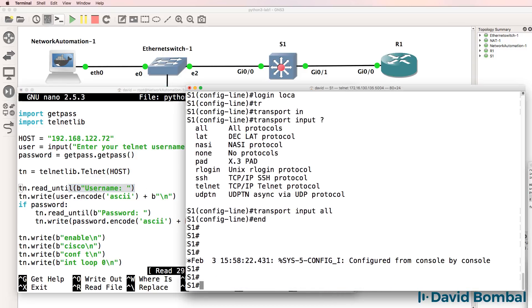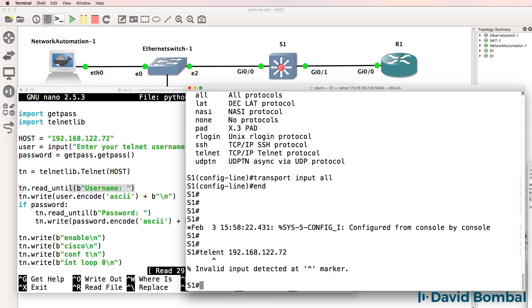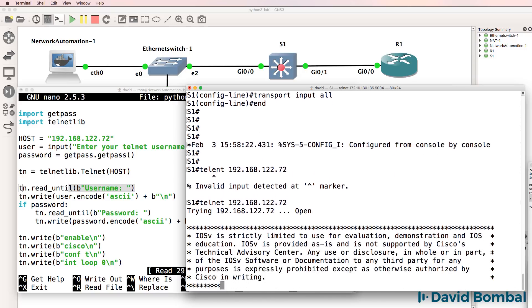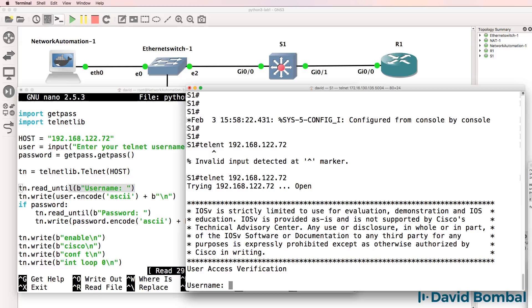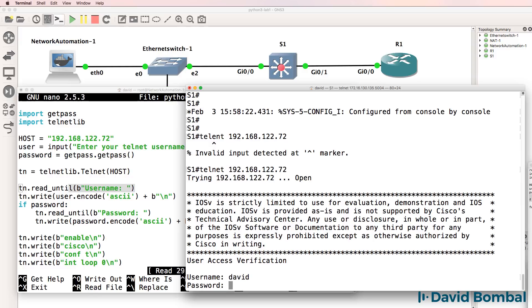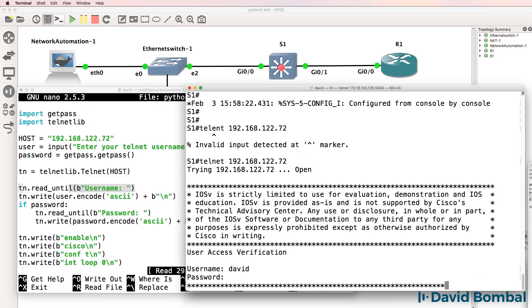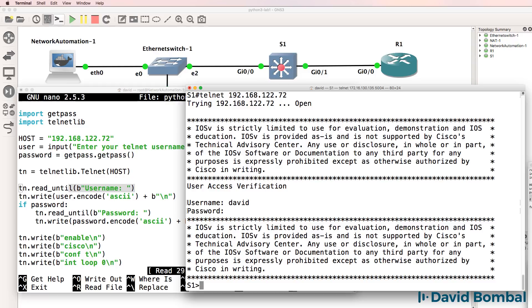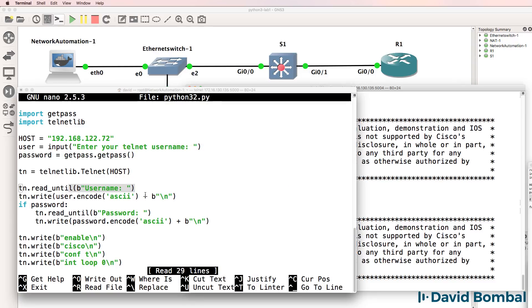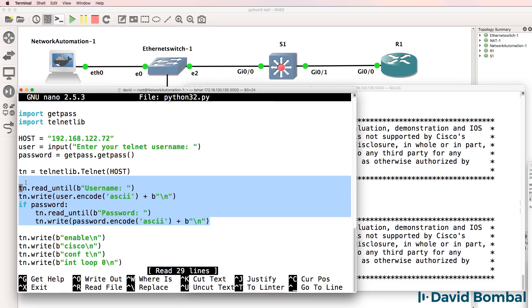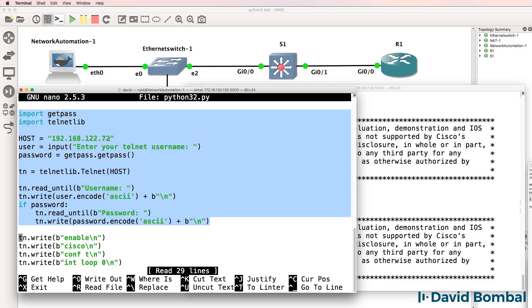So again, we can confirm that the same process is used on the switch by telnetting to the switch. The username is what's prompted for, and then password. So this code can be reused for the telnet connections to the switch. All I've done at this point is change the IP address.